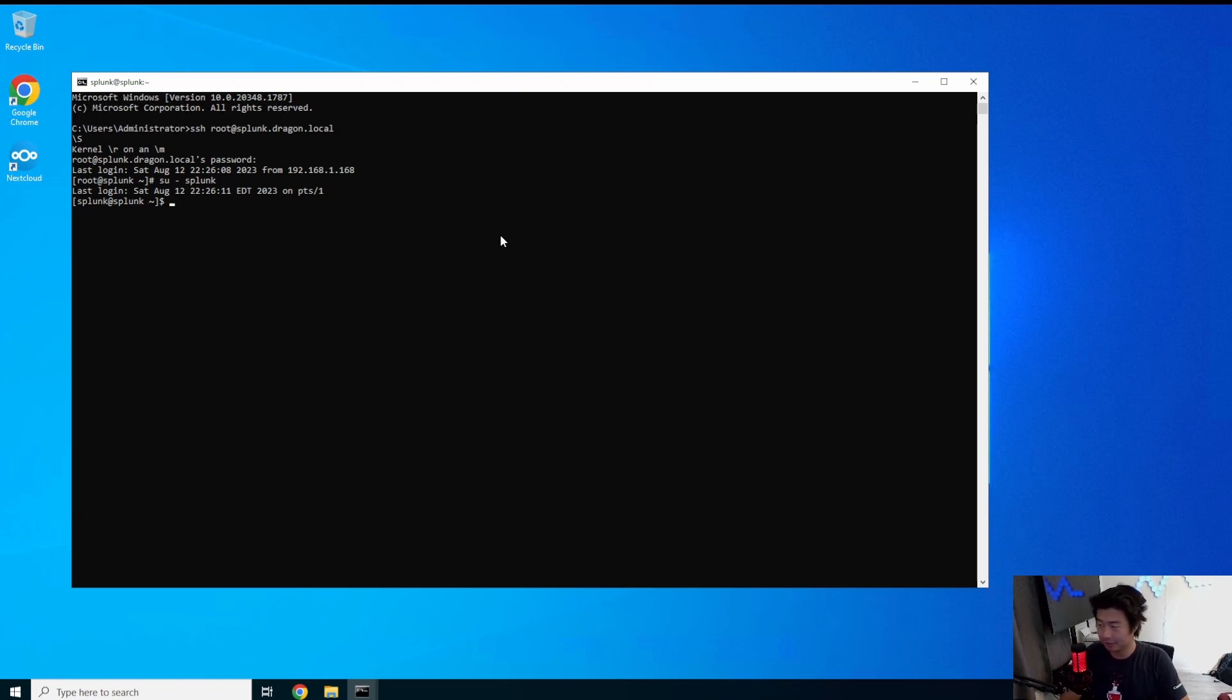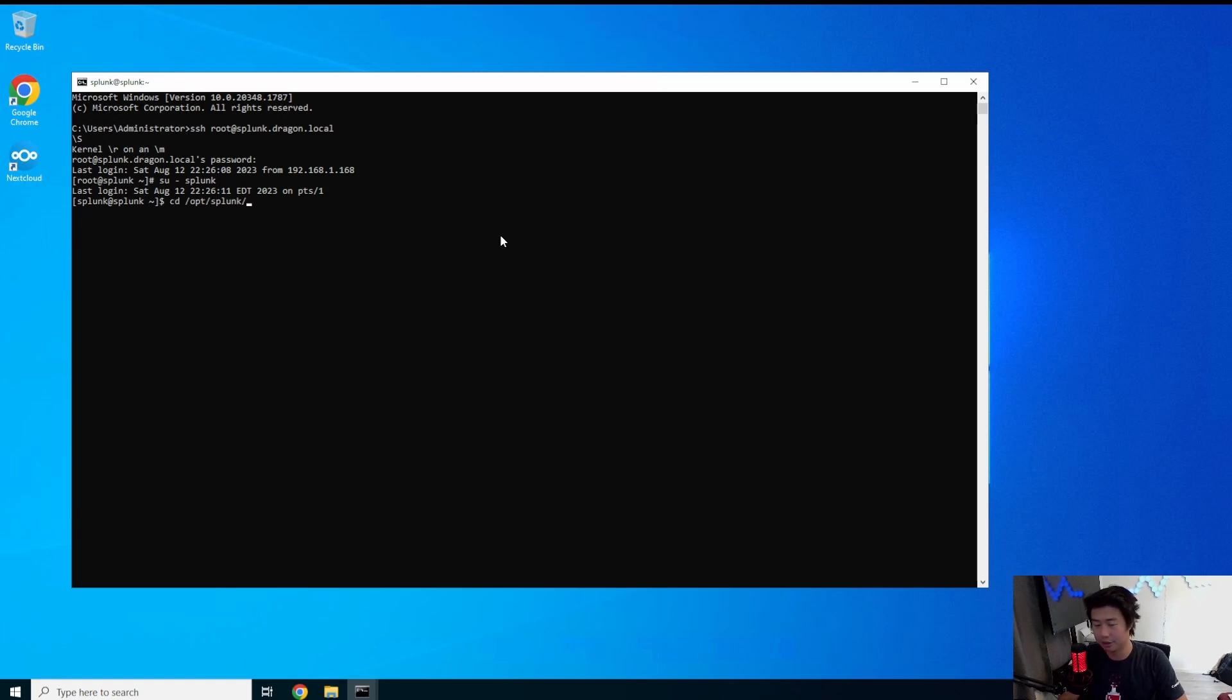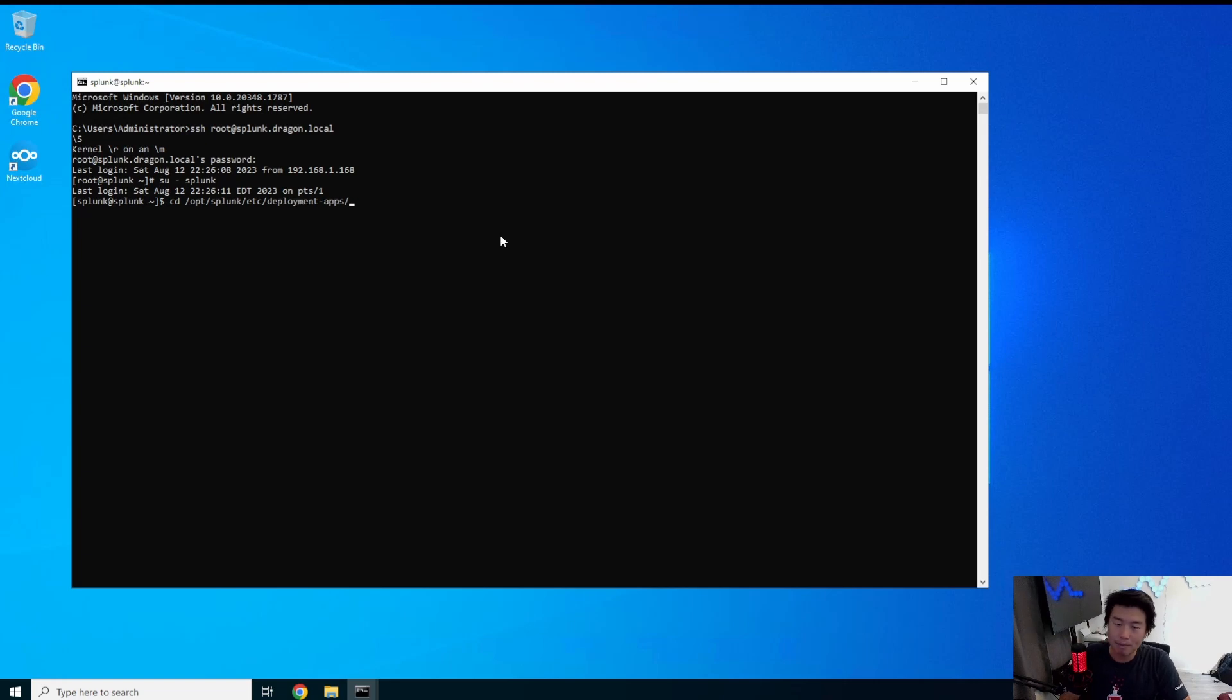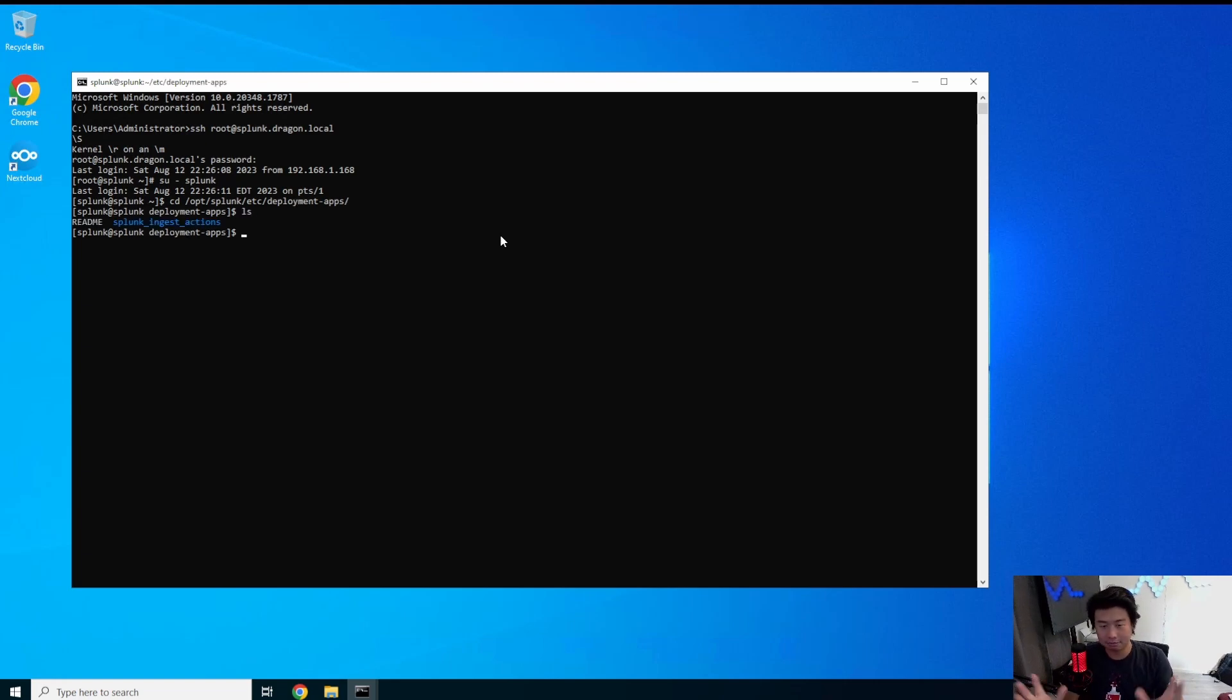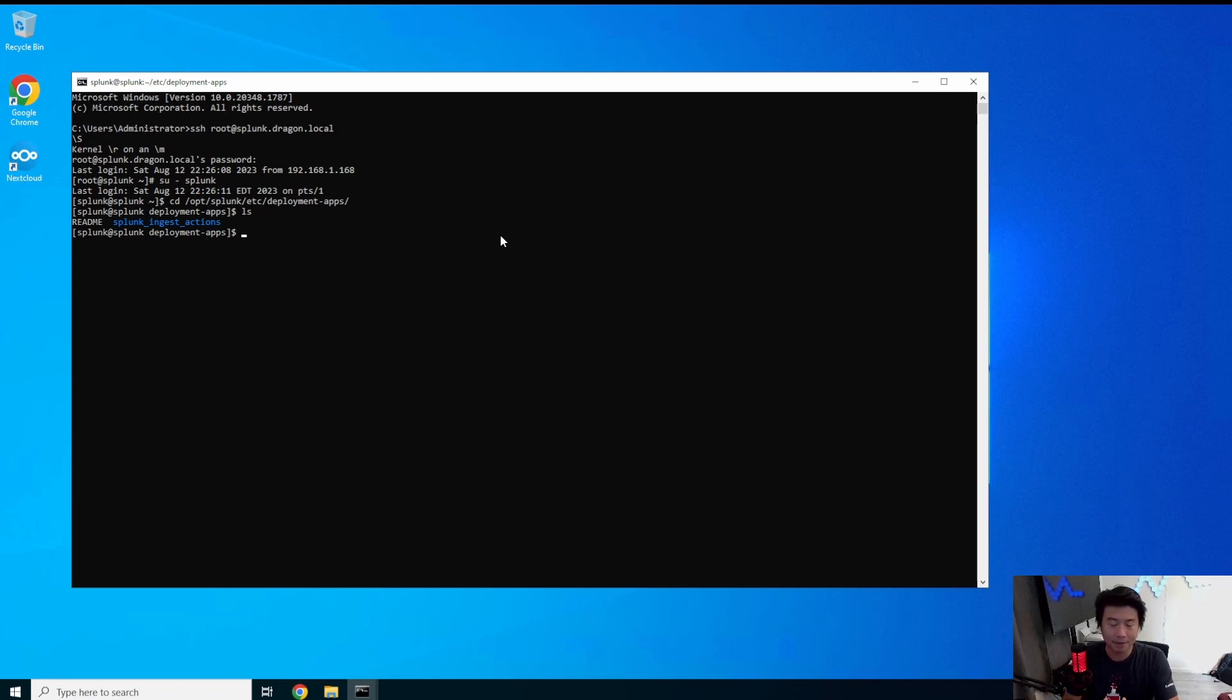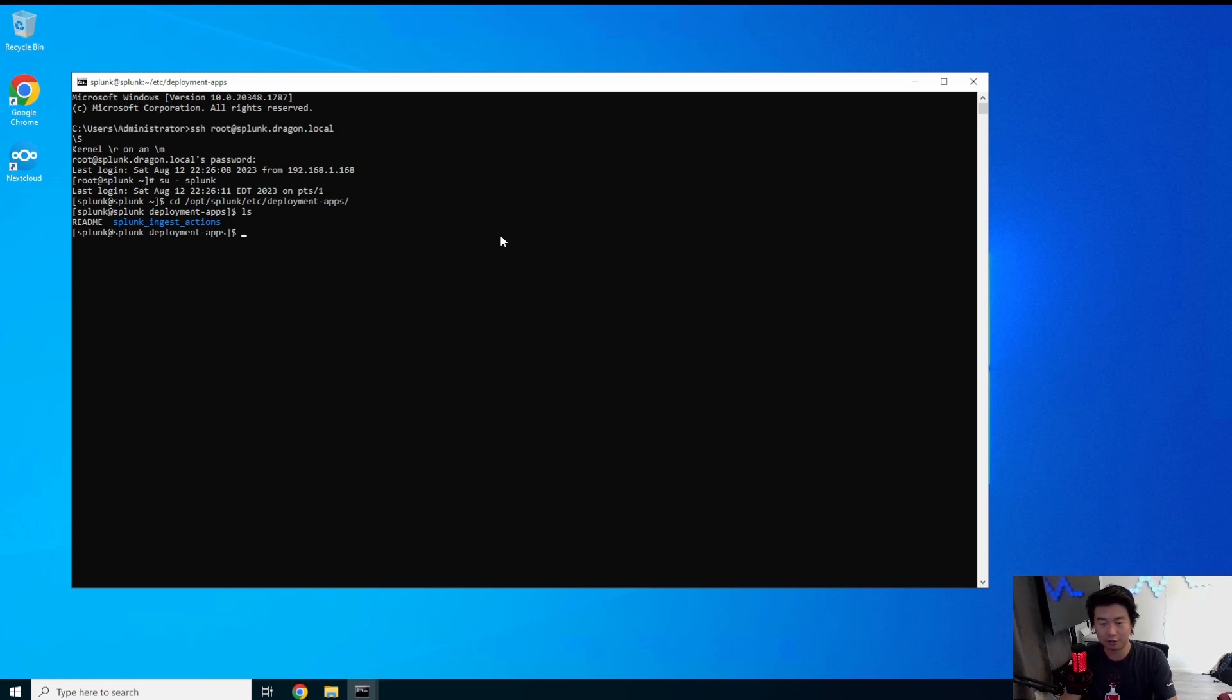So the first thing that we want to do is go to opt/splunk which is the home directory of Splunk, etc, and then deployment apps. So in this directory you can see that there's essentially just your deployment apps in here. This is where you can have your Splunk add-ons that have to be deployed out to your universal forwarders. They will go in here or anything custom that you want to make.